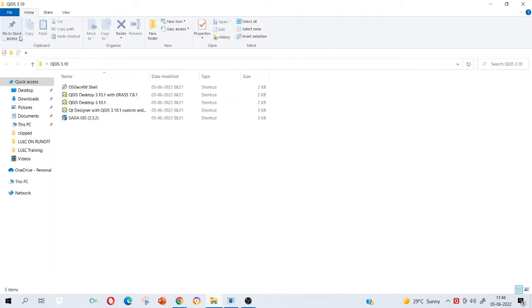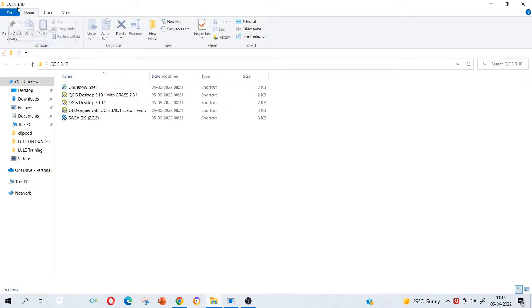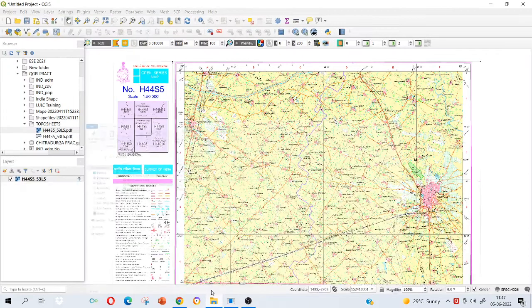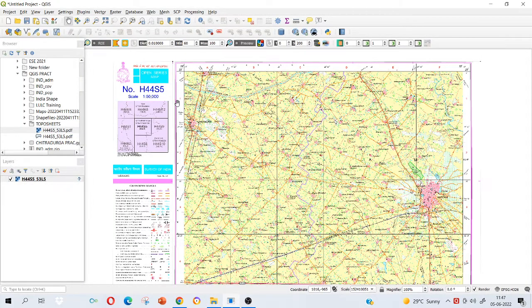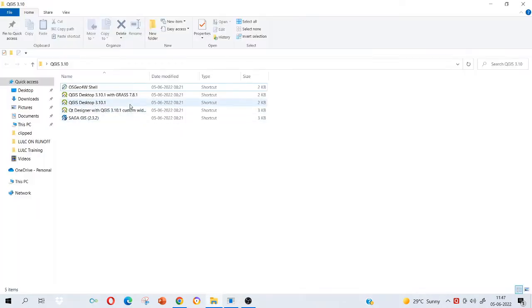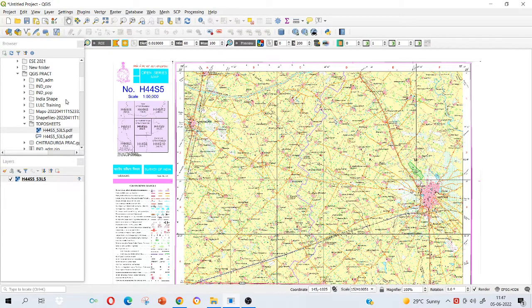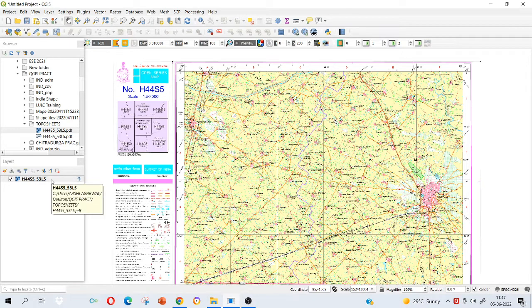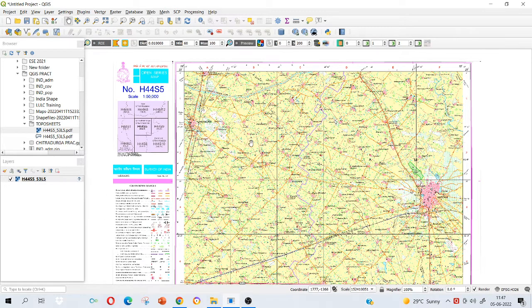Once you download it, open it. I have this folder created on my desktop QGIS 3.10. I am opening this QGIS 3.10 with grass. If you want to enable the tools of grass then only you can open it, otherwise the grass tools will not be enabled to us if we open this version. So I am opening with grass. So this will pop up.